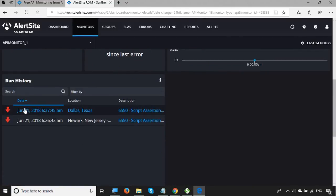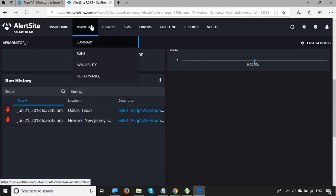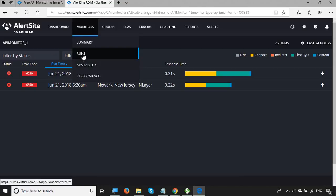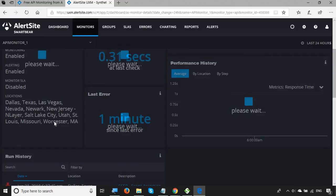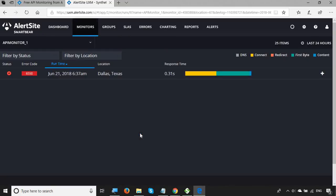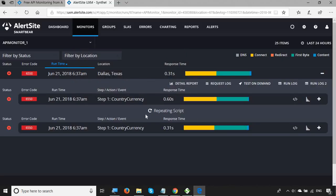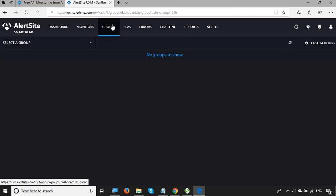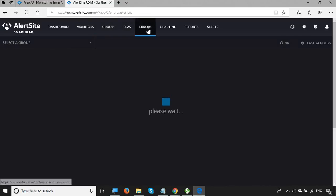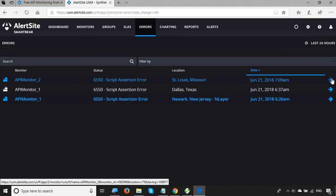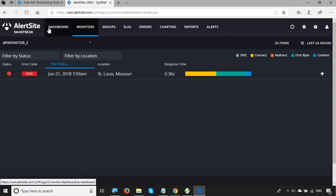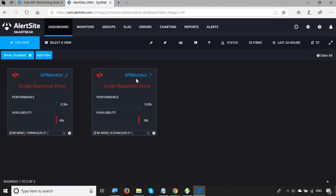Scrolling down you have the run history. You can click the description to get details, or go to Summary and click the description directly. The run details show finer network and response time metrics — connect time, redirect time, first byte time, and more. This is very useful for troubleshooting API errors. You can also create groups, view SLA summaries, and filter to view only errors with full details for each one.